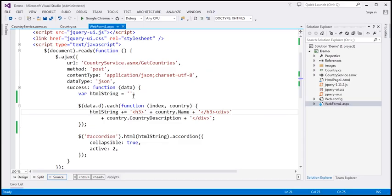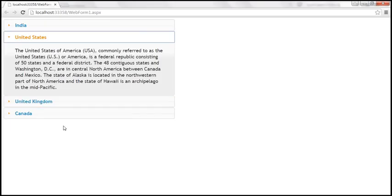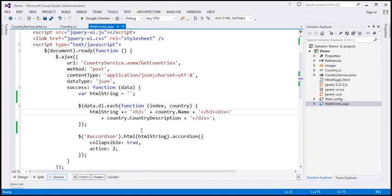This is the same example we worked with in the previous video session. The accordion we implemented was built by dynamically constructing h3 and div element pairs using jQuery. If we use a repeater control, we can offload this responsibility to that control, so the code looks much cleaner. Let's see how to implement an accordion using an ASP.NET repeater control and jQuery.